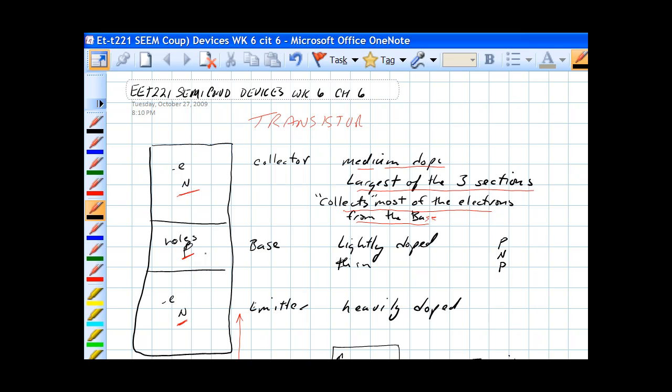And then we have a region called an emitter, which is negatively doped and heavily doped.